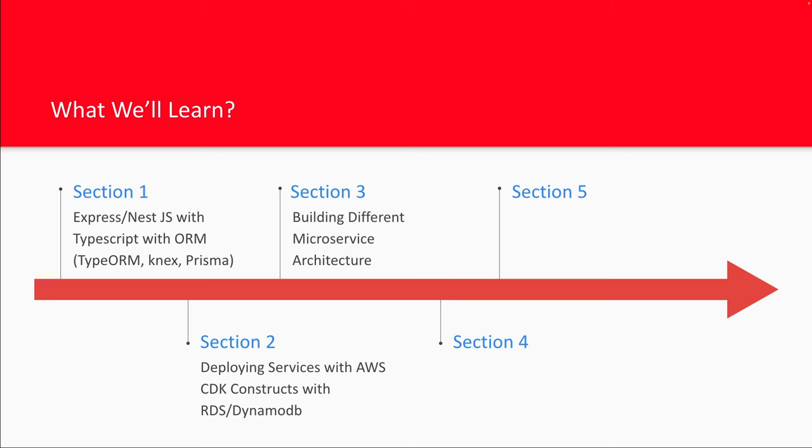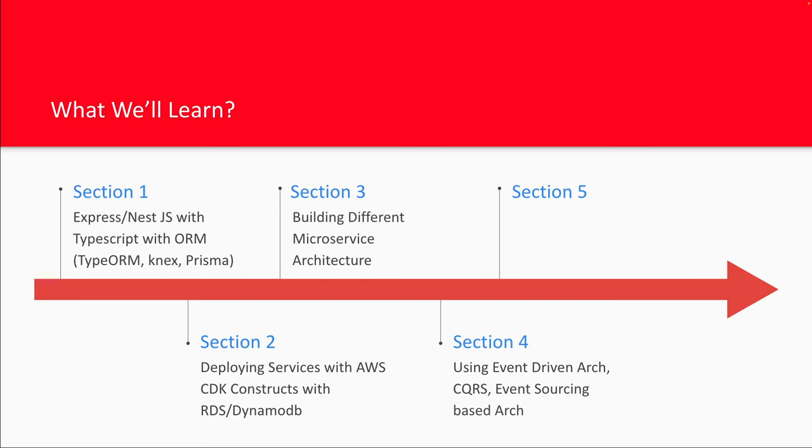Building different microservice architecture. In my earlier playlist, I used only theoretical approach to discuss event-driven architecture, circuit breaker architecture, CQRS event sourcing and all. But now what we're going to do in this playlist, because this is going to be a monorepo and I'm going to put lots of different services, we can create the real-life demos which can be deployed on AWS environment.